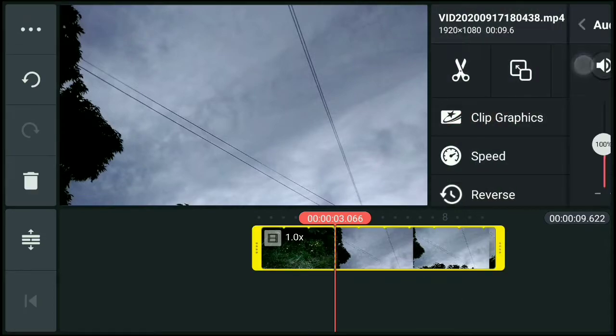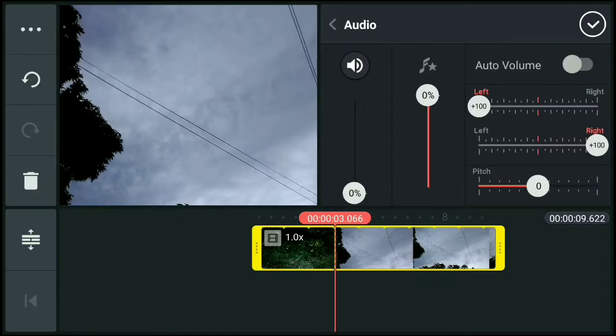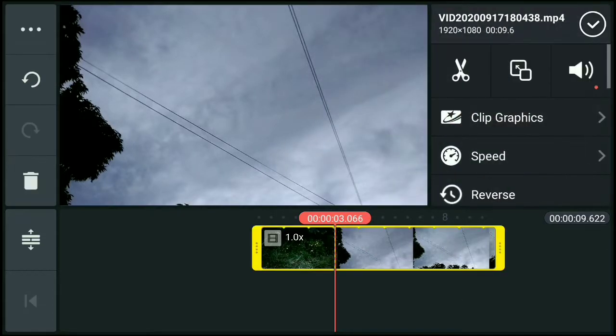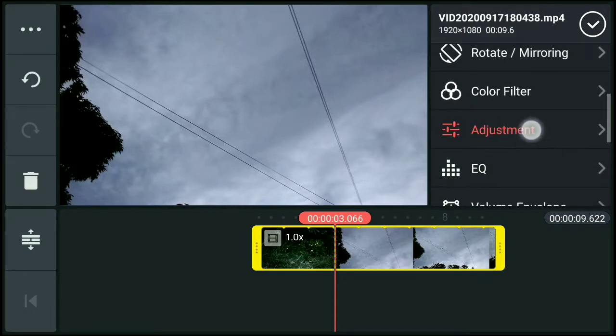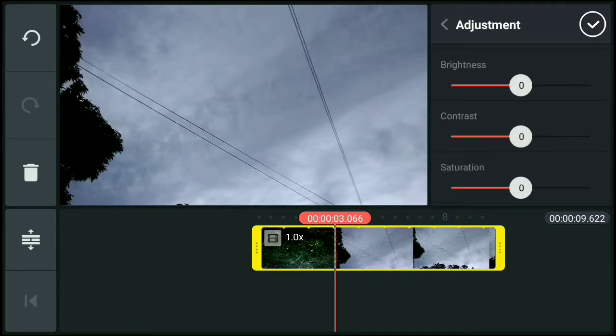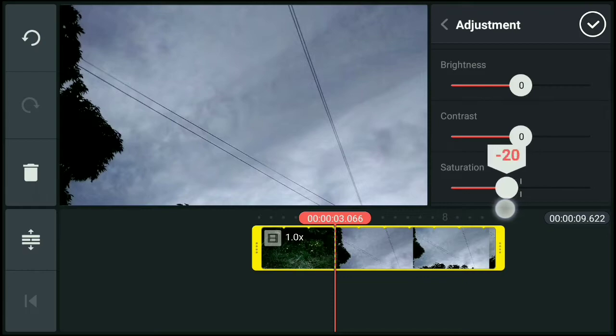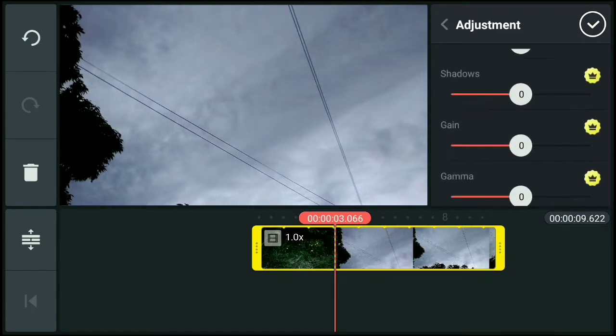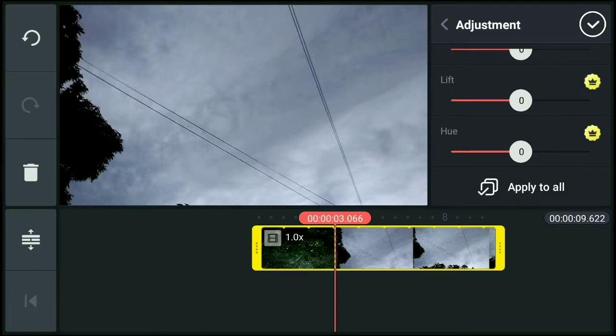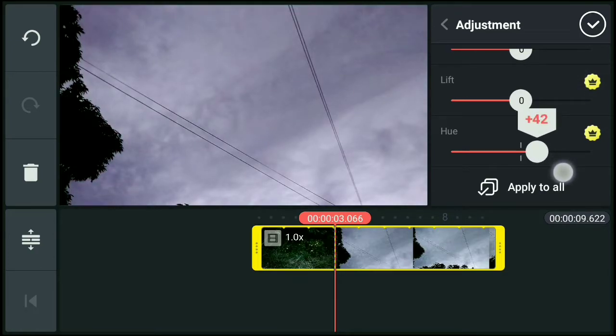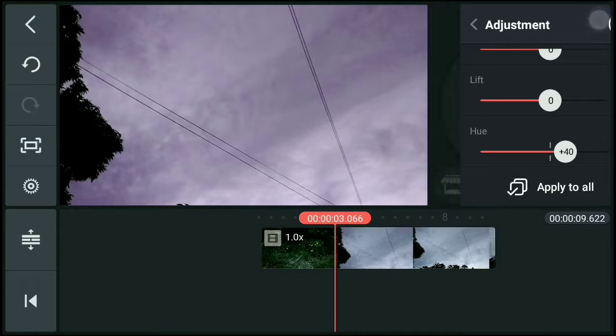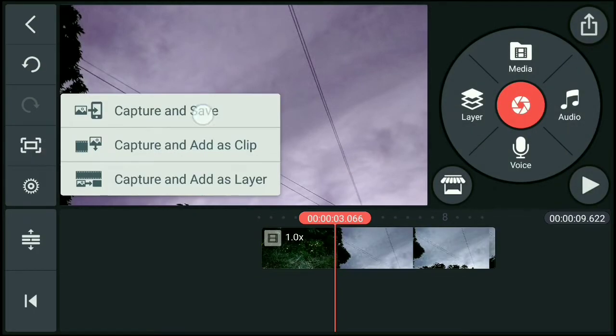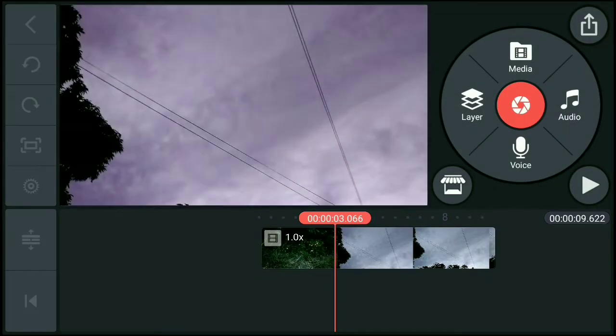Then tanggalin natin yung sound. Then click natin ulit. Then sa may adjustment, click natin yung sa may saturation. Then bawasan natin negative 31. Then sa may hue naman, dagdagan natin positive 40. Yan, then okay. Then click natin yung screenshot, then capture and save.